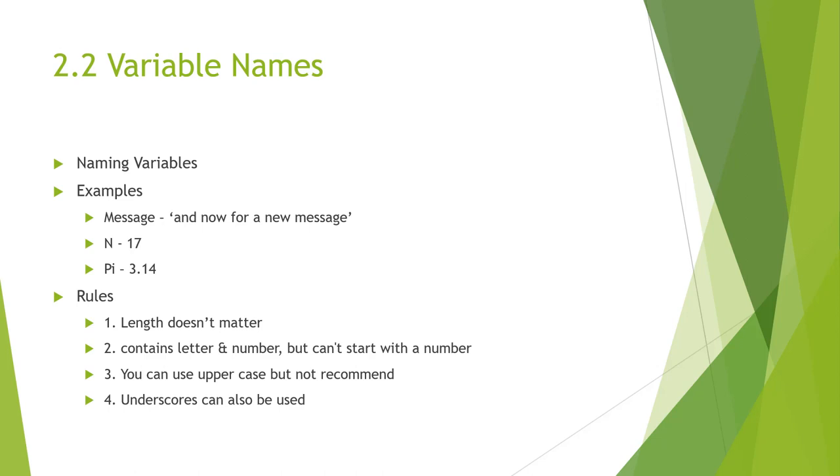They can contain both letters and numbers and underscores. But because there are certain structures, we cannot begin them with a number. They have to begin with either a letter or an underscore.